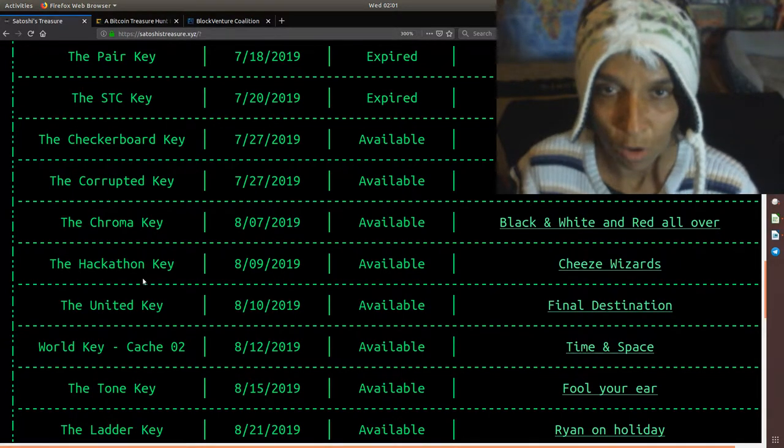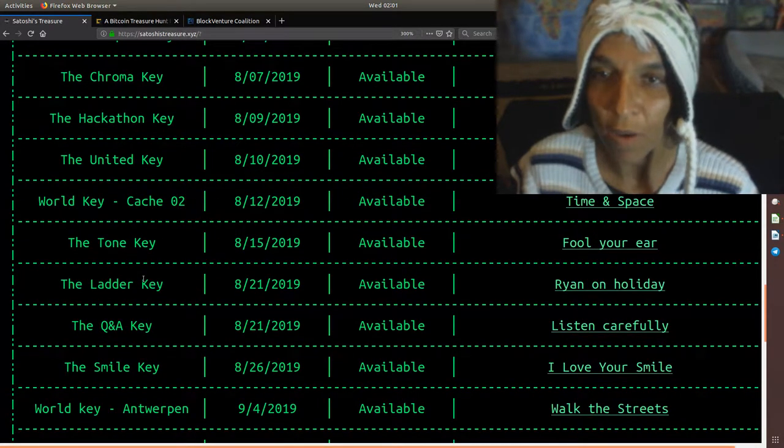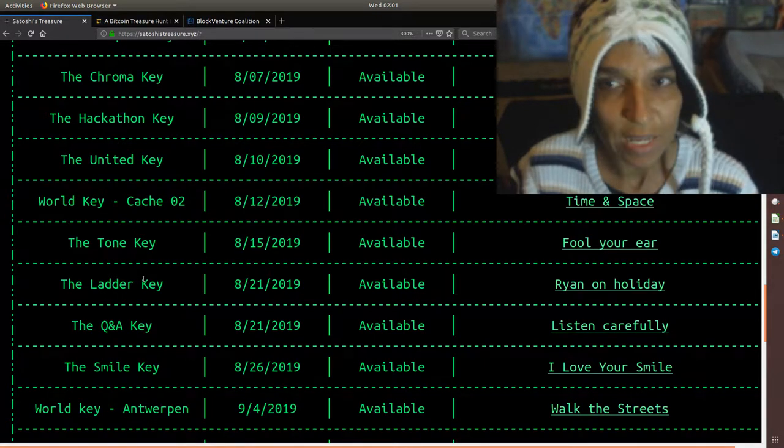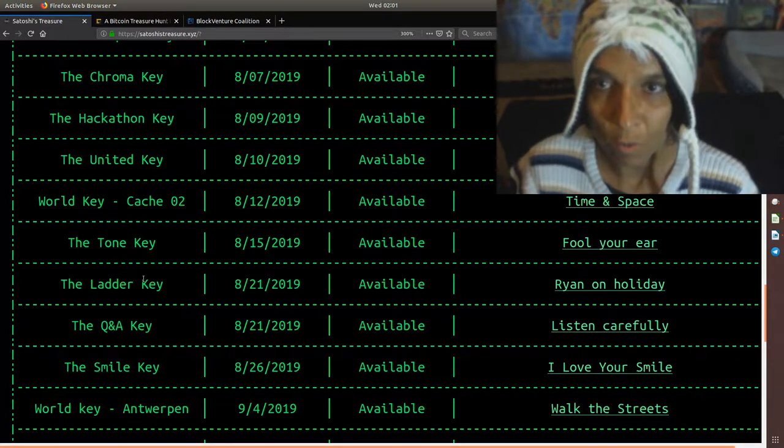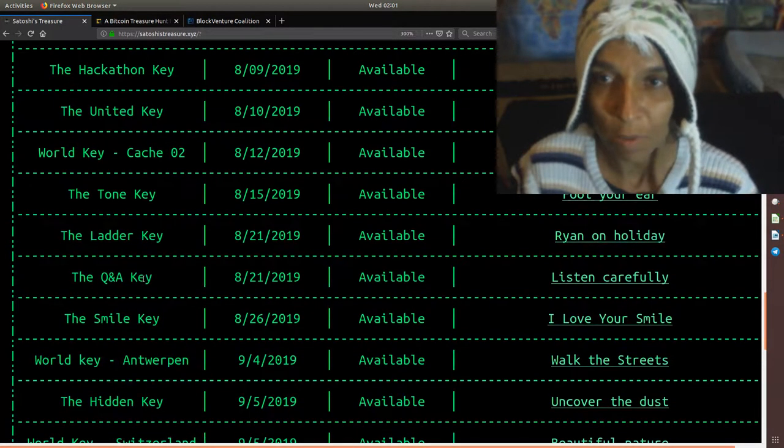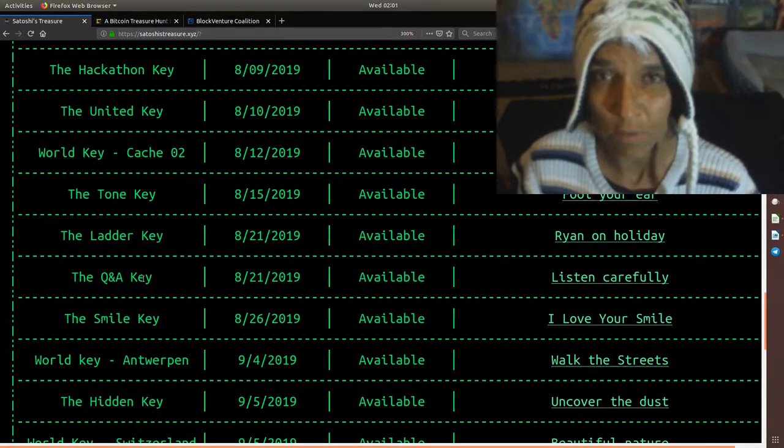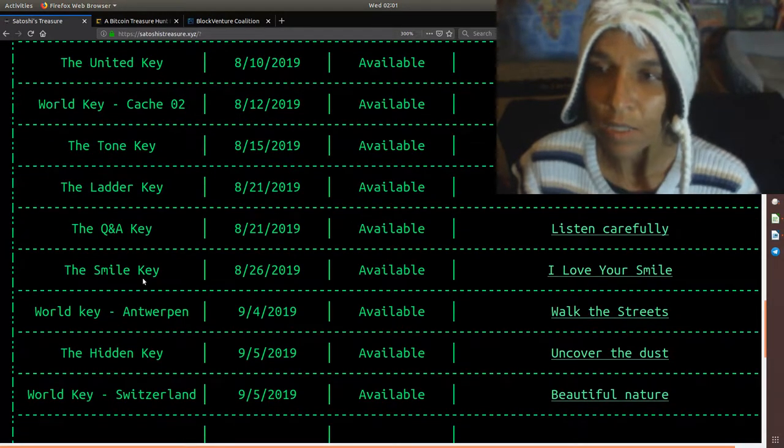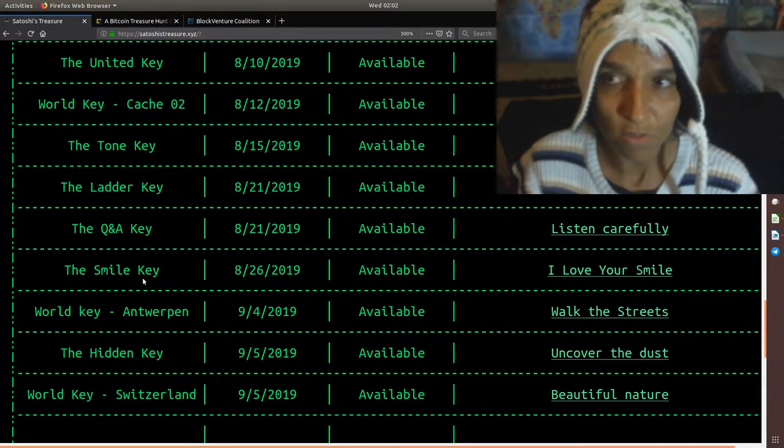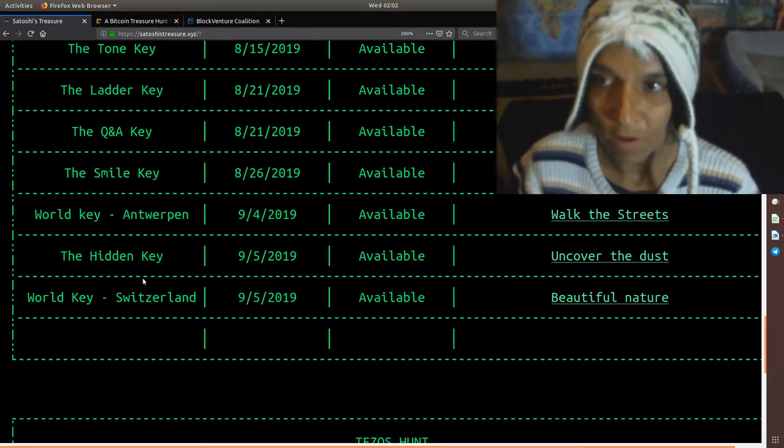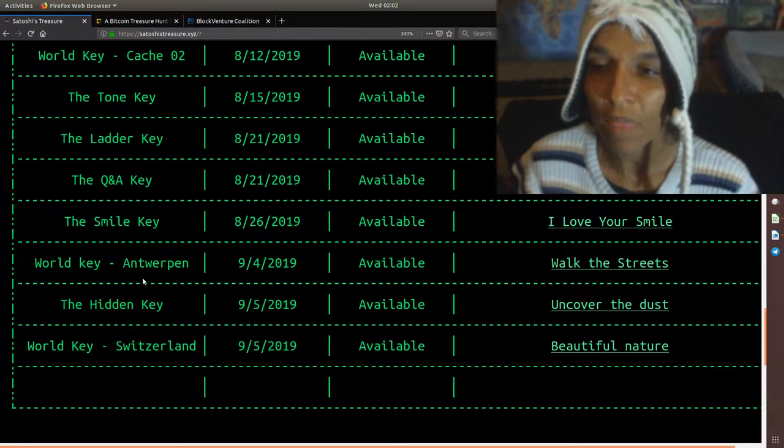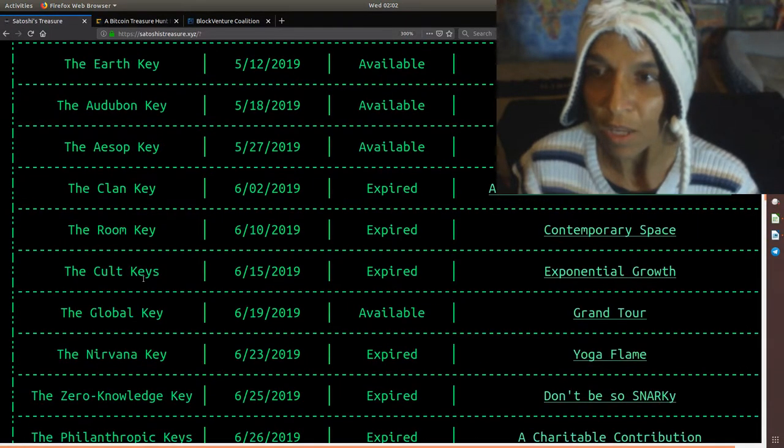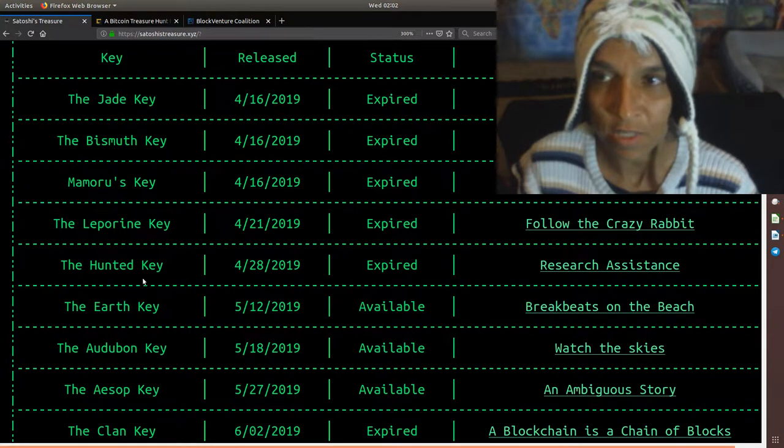And then if we go down further, you had the hackathon key with cheese wizards, which ended. I haven't seen any updates with cheese wizards on what went on with the hackathon and about the key release. Maybe there might be some news soon. That ended like September 1st. This is September 11th, so it's been a little bit. The United key, no one has announced that they have solved that publicly. Same thing with the ladder key. So we have the ladder key, the United key, and the checkerboard key, and of course still the Earth key are the keys that have yet to be solved.